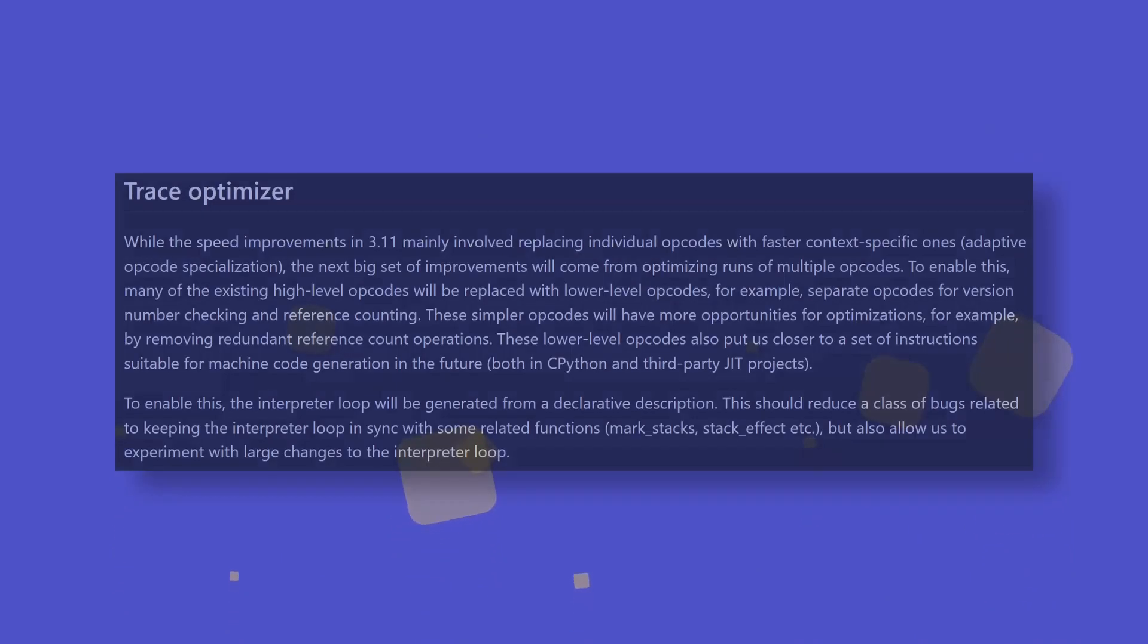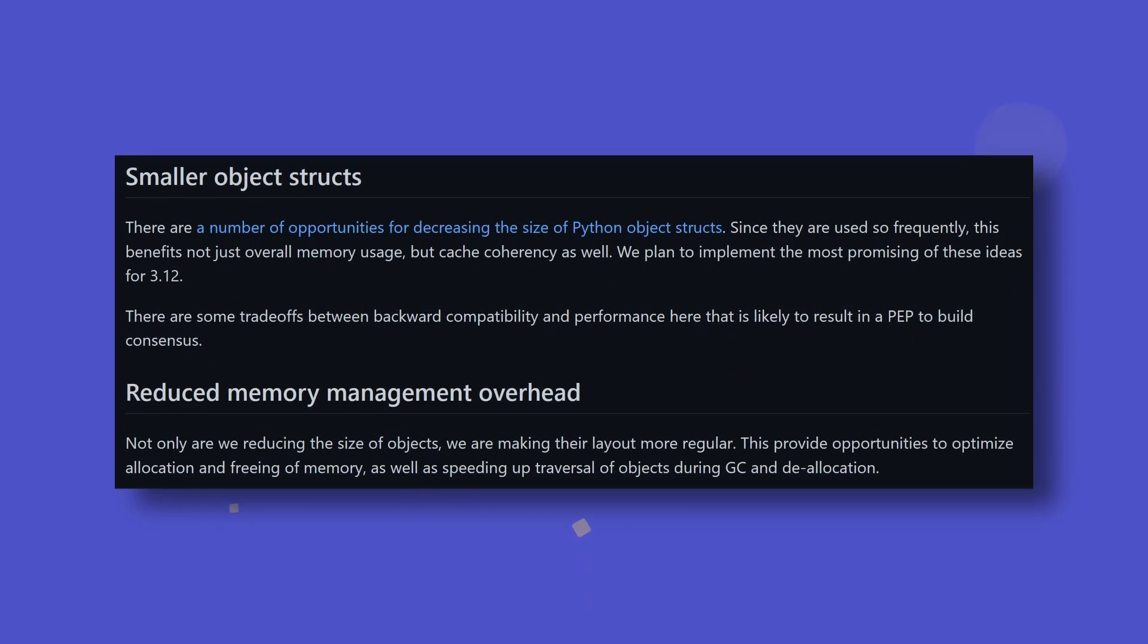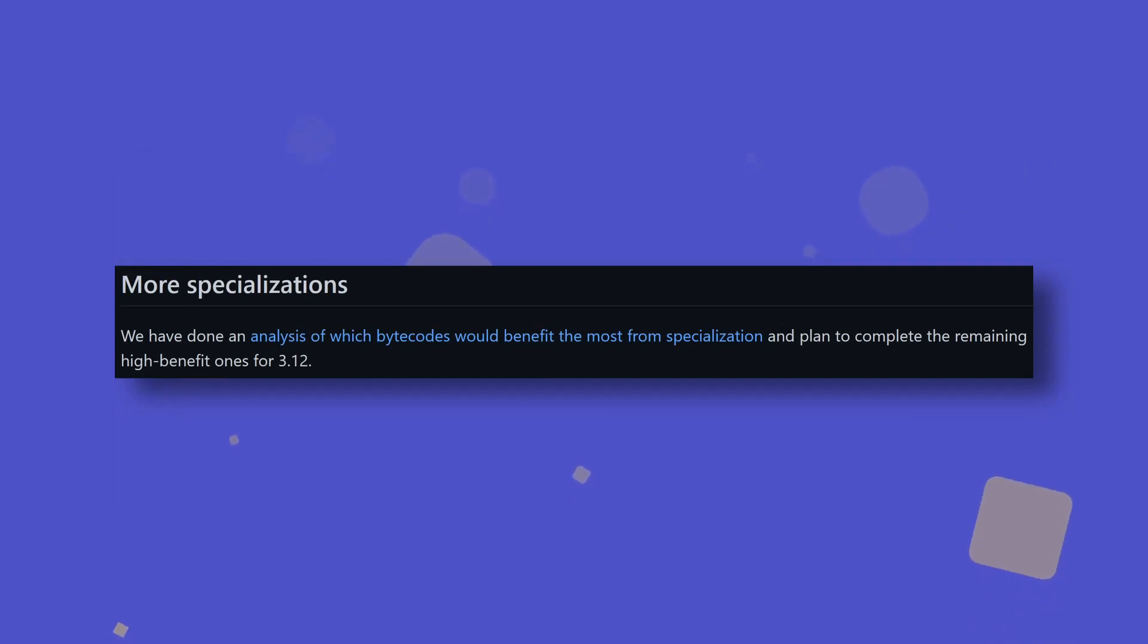This is huge news for people who had previously shunned Python for its lack of proper multi-threading support, though it's not yet been determined how much of an effect this will have for everyone else. The faster CPython team isn't stopping there, however. Also included in their plans for 3.12 is optimising runs of multi-block codes by replacing high-level ones with lower-level ones, decreasing the size and regularising the layer of object structs, and performing specialisations of various bytecodes.